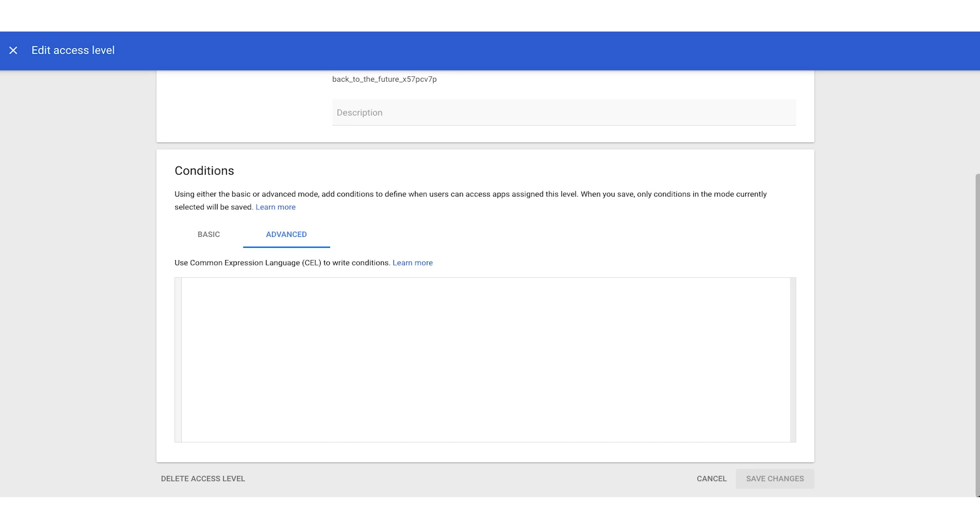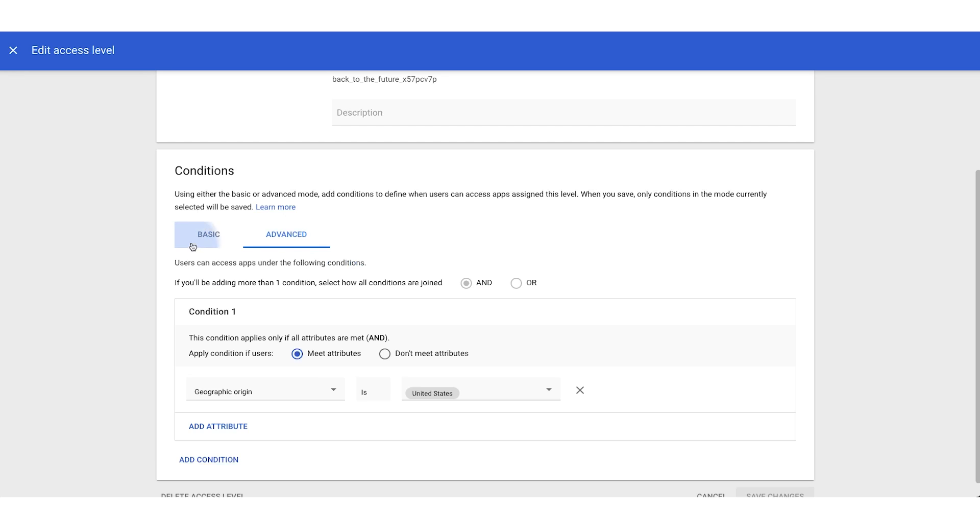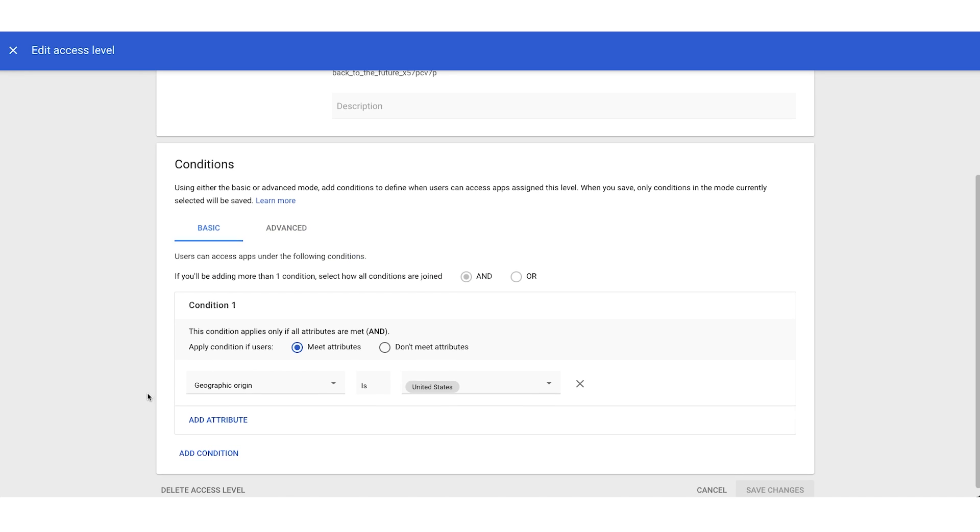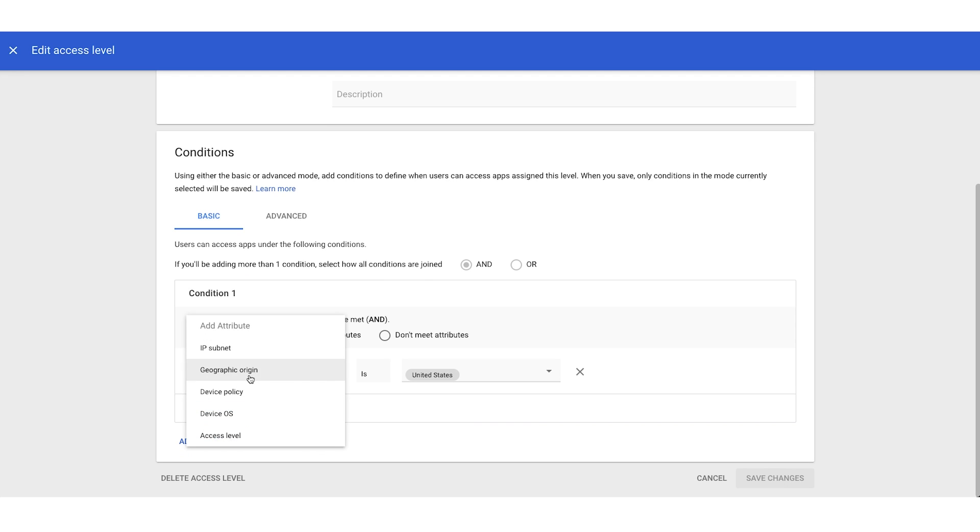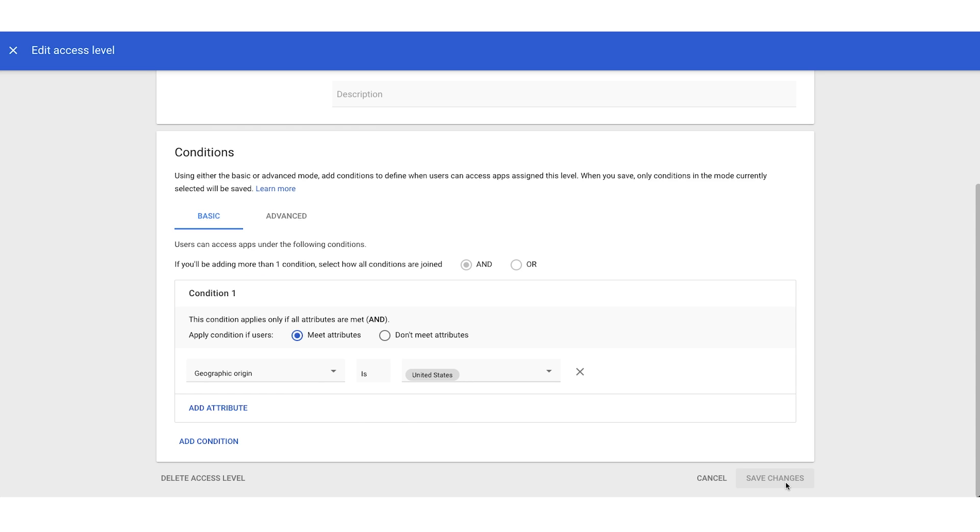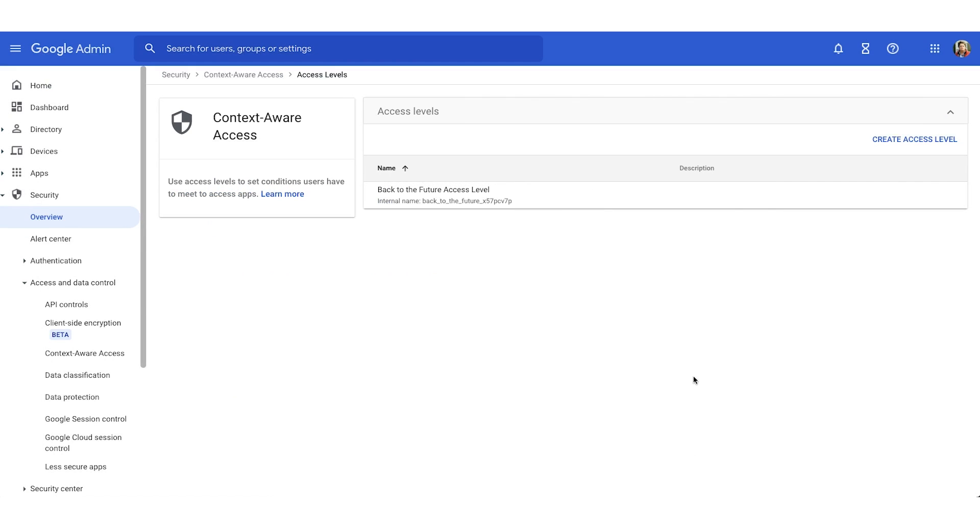For now, I'm not going to touch advanced. I'm actually just going to hop back into basic mode. And here again, we have our geographic origin is the United States. So anybody that is going to access the app that we'll select has to come from the United States. In the lower right, you will see a blue save button if you're creating a new access level. But today, since this is predefined, I'll just hit cancel. We'll be taken back to the access levels list.